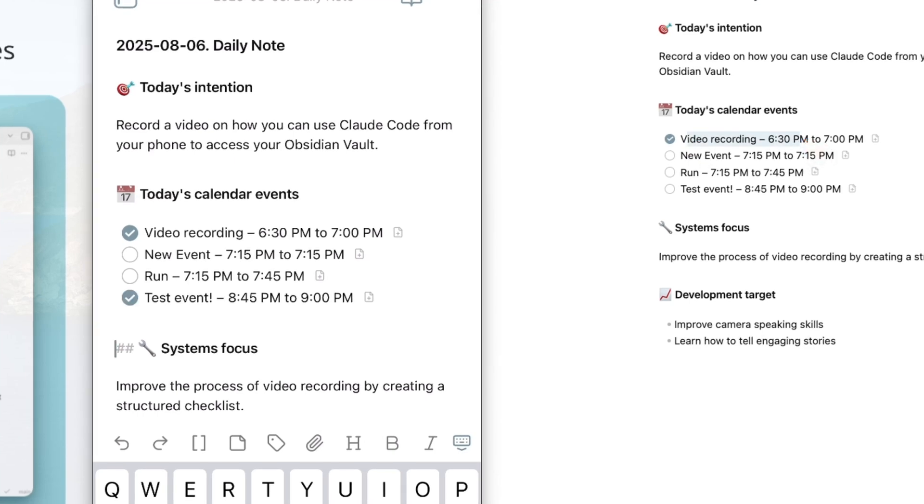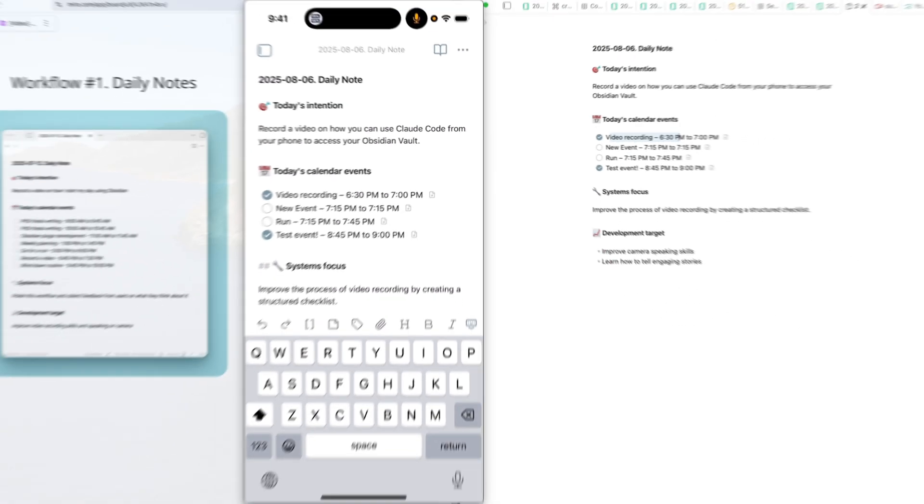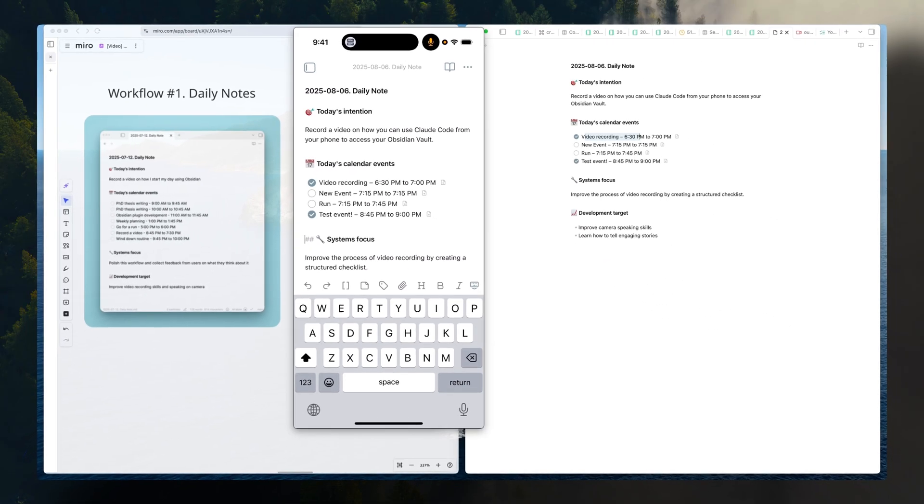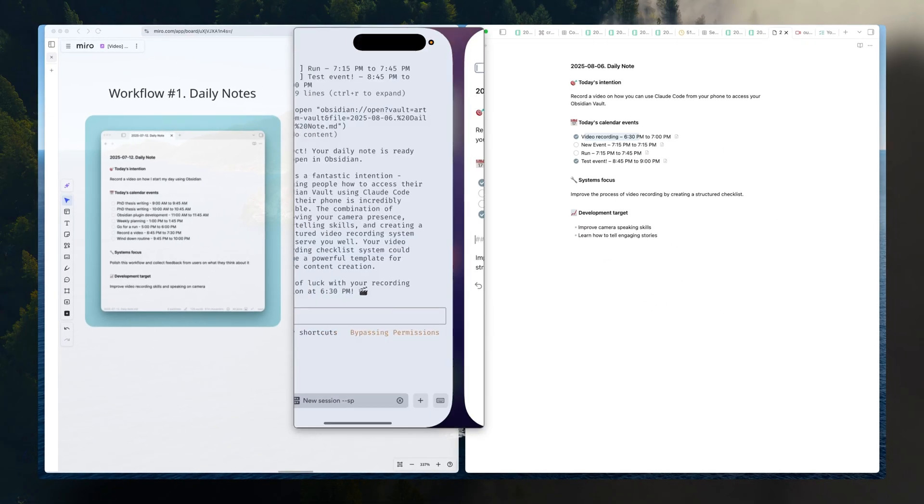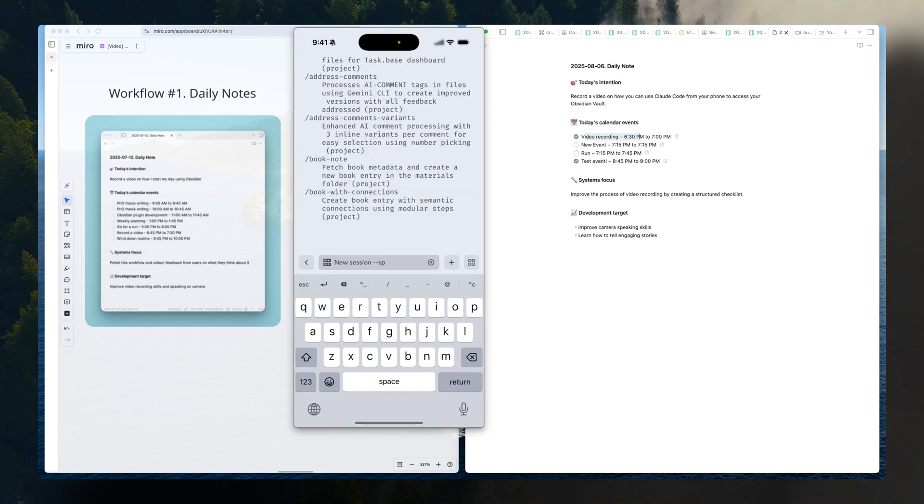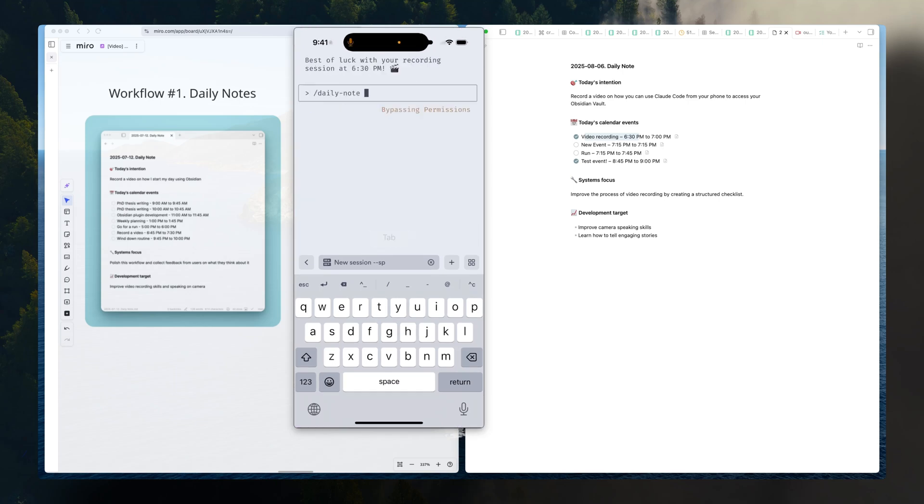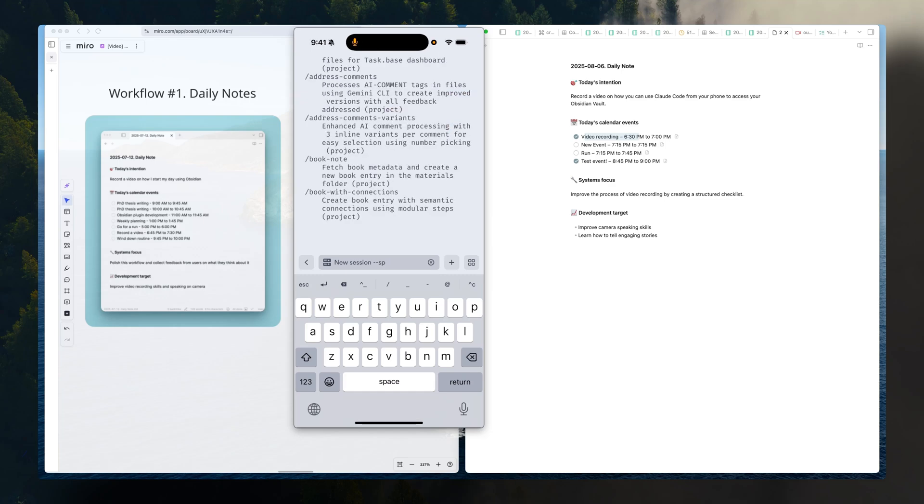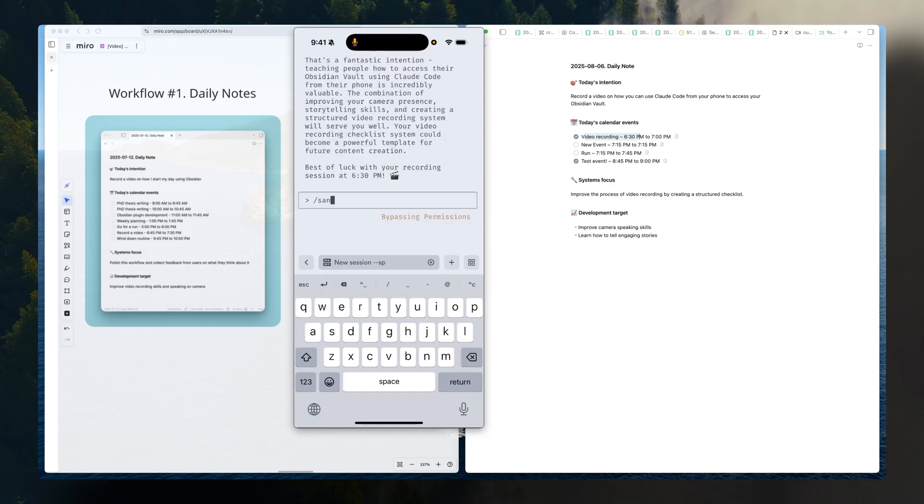That's very cool. The key here is to reduce friction. And you can have a single command, a daily note, and just start dictating. It's so much easier to build a habit this way when you reduce friction. This was a daily note. Let's go back to semantic search.